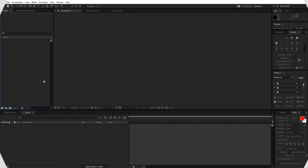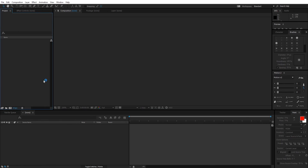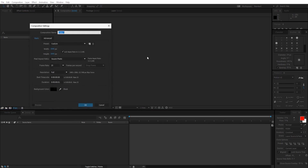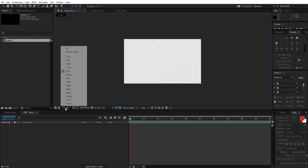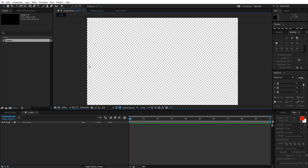Here I am in After Effects. First of all, we're gonna create a simple composition — let's make it 1920 by 1080, 25 frames, and 10 seconds long. So here we are with our 1080p composition.